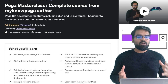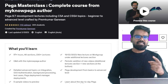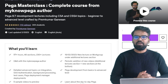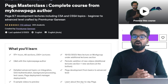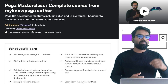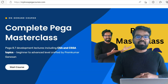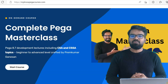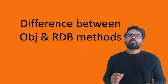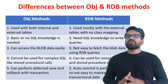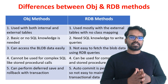In this video, I am not going to talk about different activity methods. But if you really want to understand different activity methods, I already have different lectures in the activity module in my PEGA master class course. I have provided the discount links in the description of this video which you can use to enroll in the course. In this video, I am going to explain five main differences between the OBJ and RDB methods.